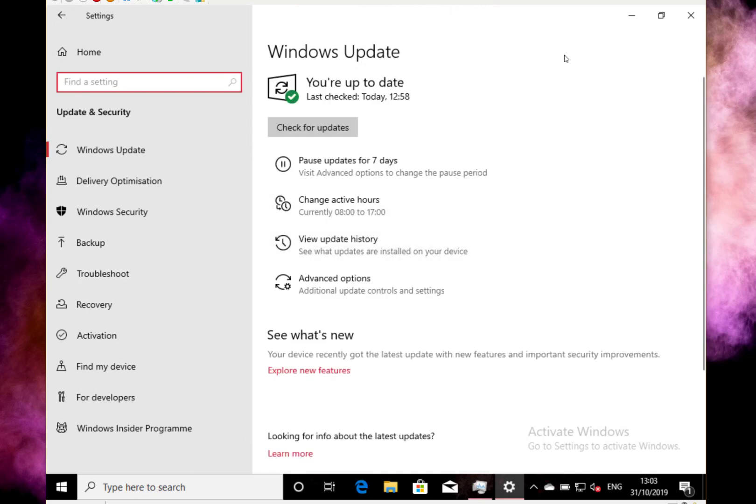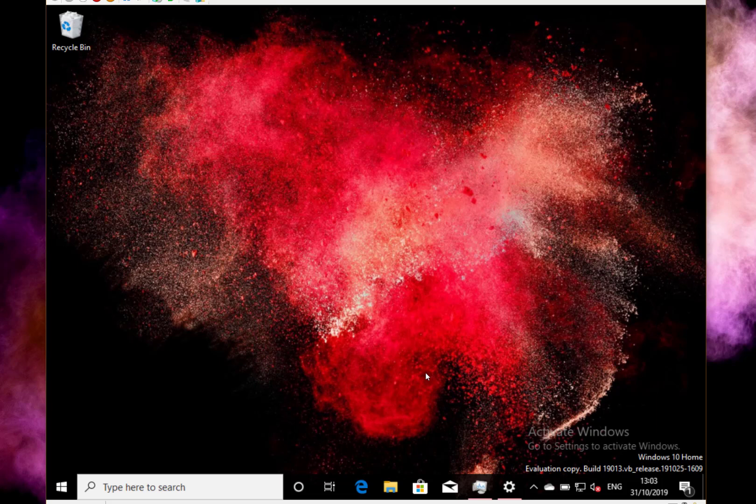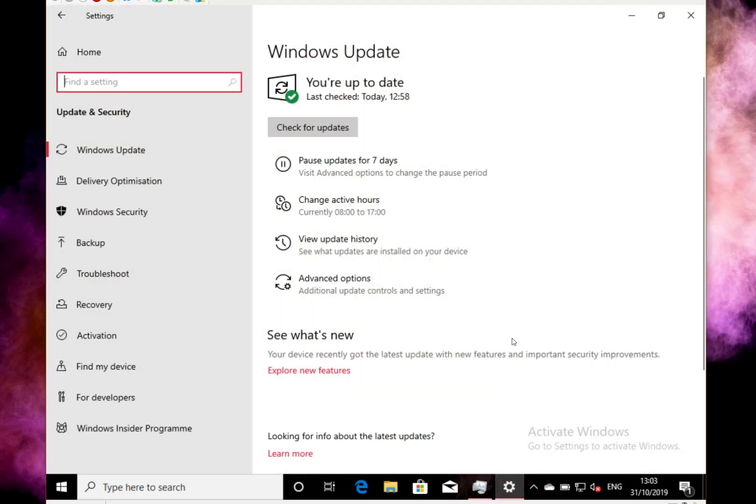So I've got a separate video actually on how to clean up your disk images, and that does get rid of the previous version. So you can see here on build 19013, which is a Windows insider fast ring build, and let's say I had an issue with this and had some problems.